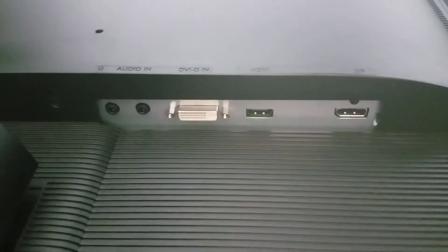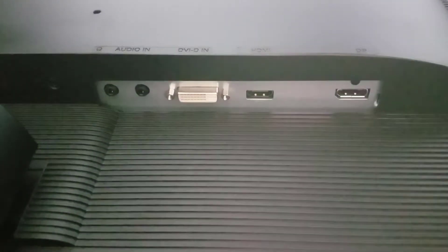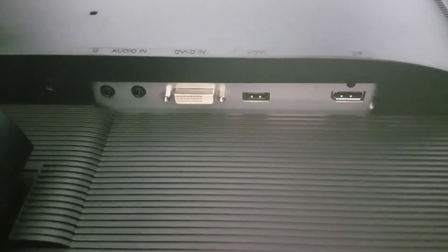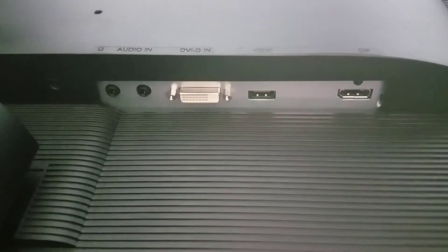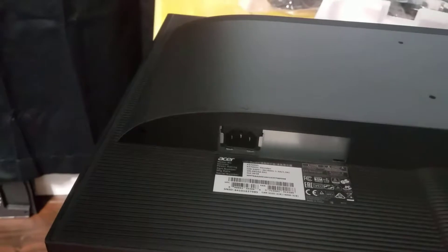Look underneath, we have a DVI, HDMI, and display port underneath here along with the audio in and out. This side we got the power.